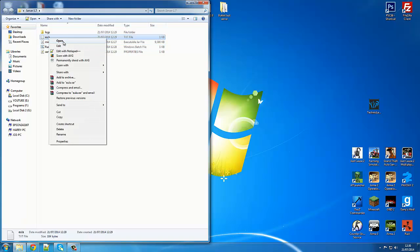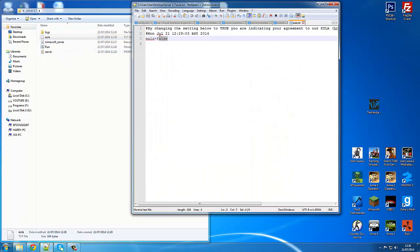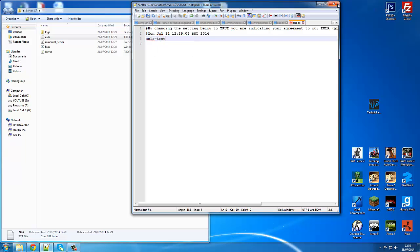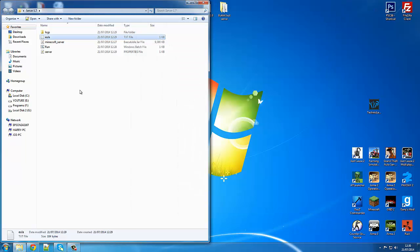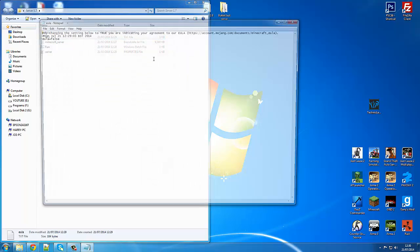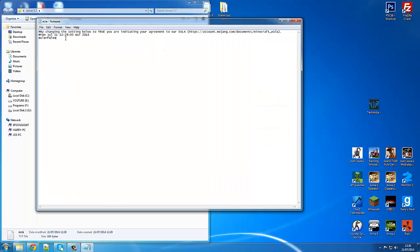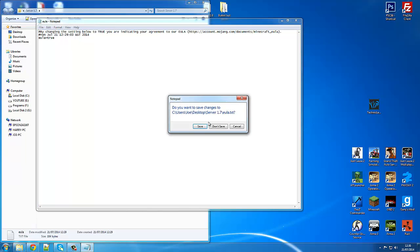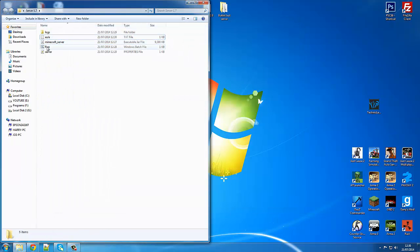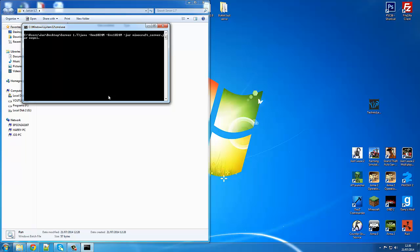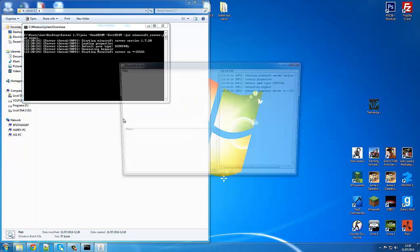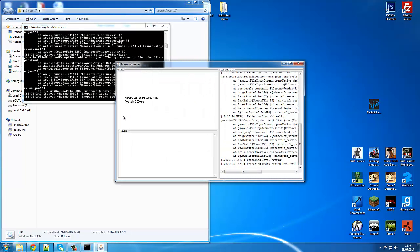Go to Notepad and open the EULA file. You want to change the value to 'true.' It may not save the first time, so make sure you save it properly — type 'true' and save. Then run your server again.